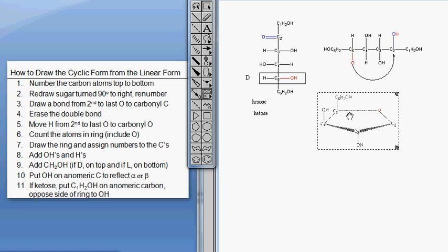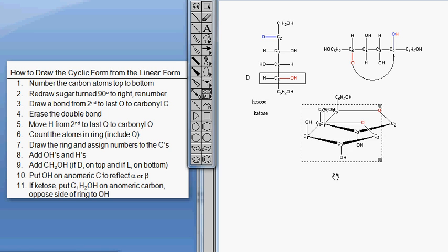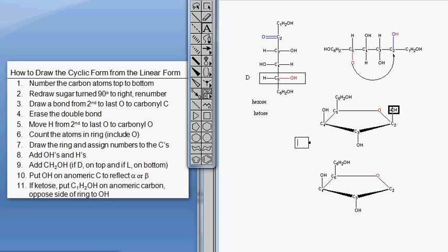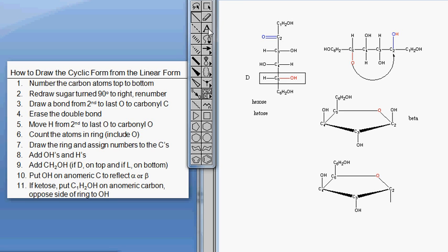Now I can copy and paste to draw both alpha and beta. If the hydroxyl on the anomeric carbon is cis to the carbon outside of the ring - in this case both are up - that gives us the beta anomer. If the hydroxyl is on the opposite side of the ring from carbon 6, that gives us alpha - they are trans in that case.